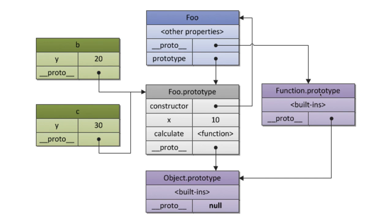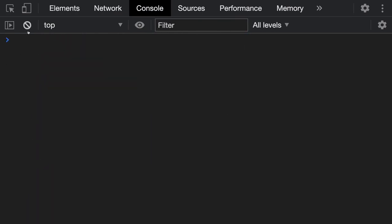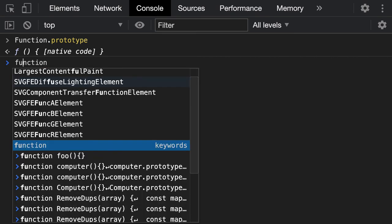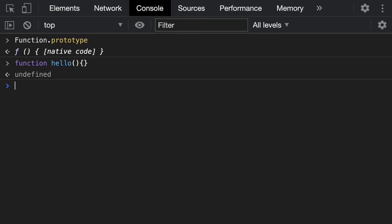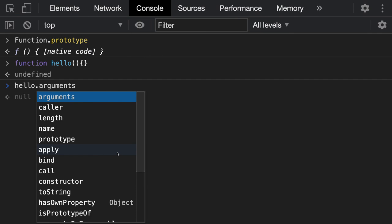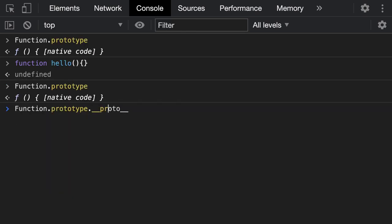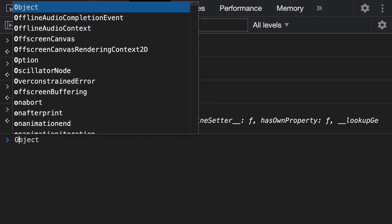You might not have used capital F Function much. It is a function — if you do console.dir on it, you can see the proto of this Function is pointing to the constructor of the function and its __proto__ is pointing to capital O Object. So Function.prototype's __proto__ points to Object.prototype. What is available in Function.prototype? All these functions — call, apply, bind, length, name, toString — are available on any function because every function is created using capital F Function's prototype.